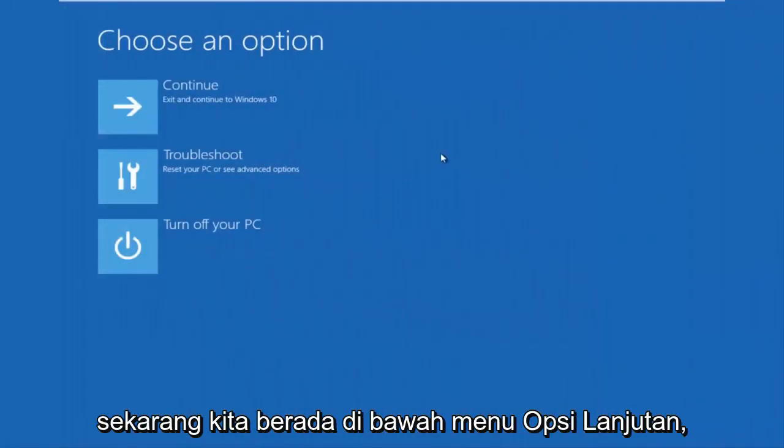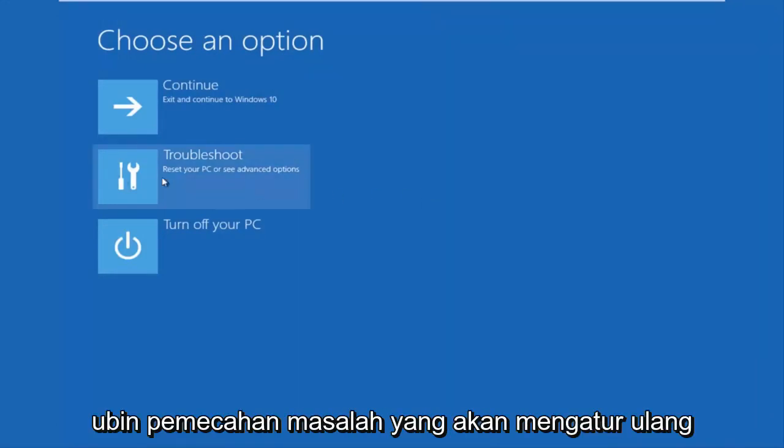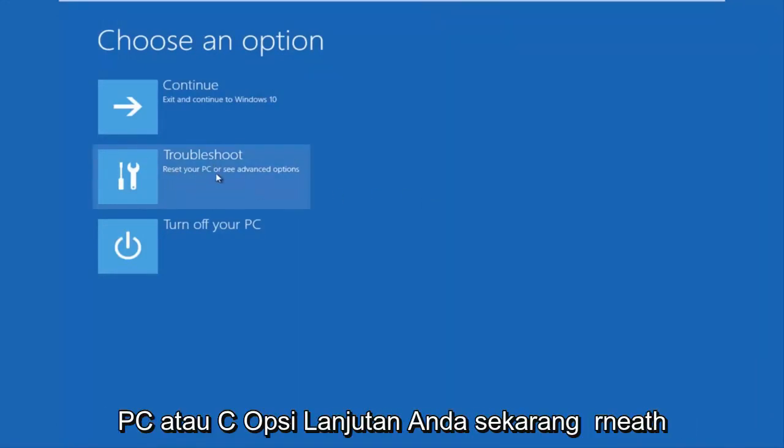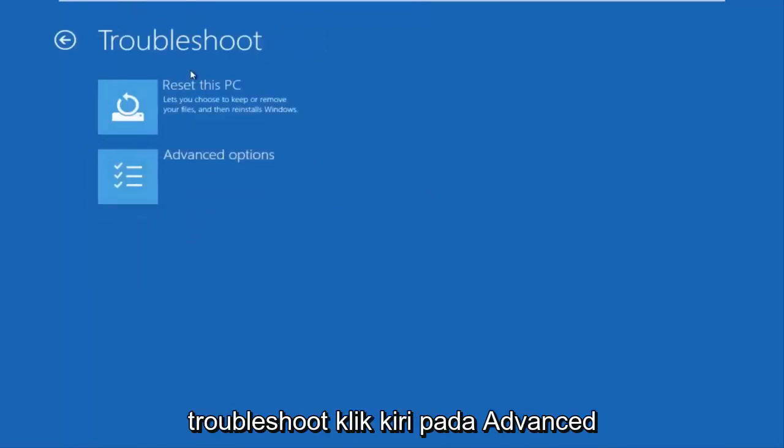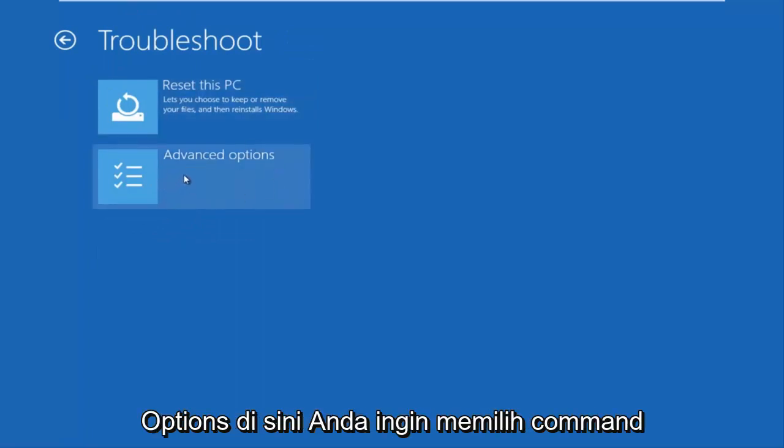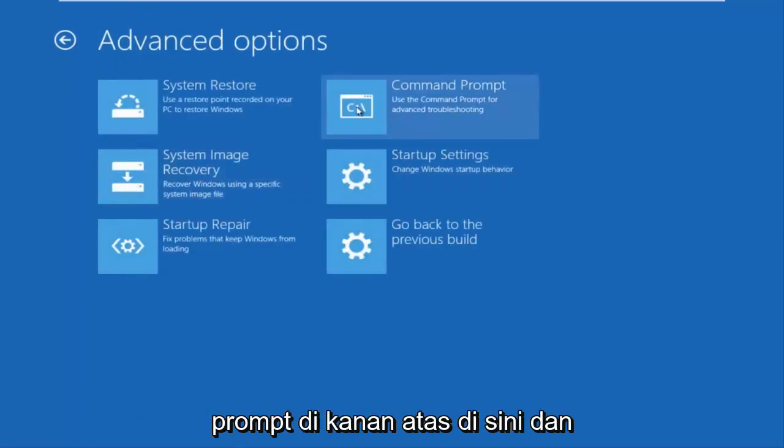Okay, so now that we are underneath the advanced options menu, we want to select the troubleshoot tile, which will reset your PC or see advanced options. Now underneath troubleshoot, left click on advanced options here. You want to select command prompt on the top right here.